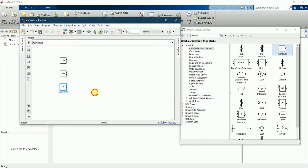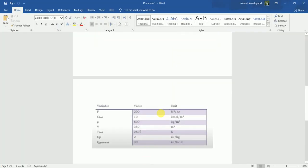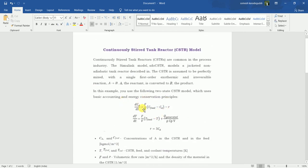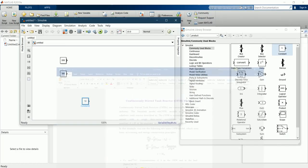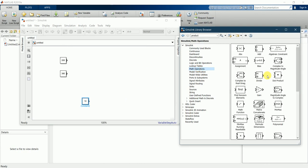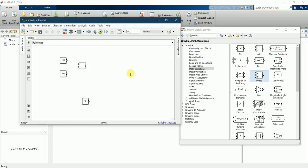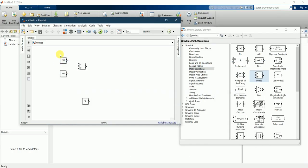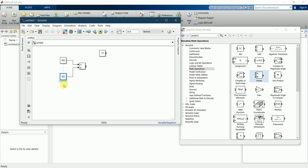Now let's go back to the equation we're trying to solve. Here we can see F is divided by V, so we need a divide block. Go to math operations and search for divide. Drag this one and keep it near. This is F and V, so connect them to the divide function.